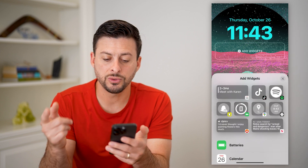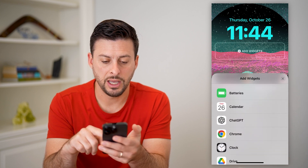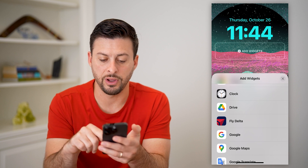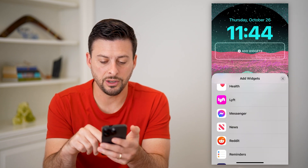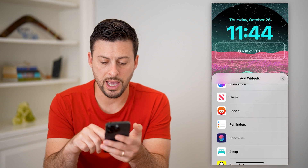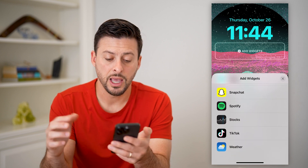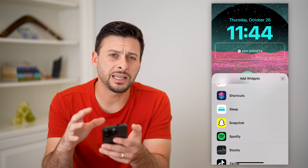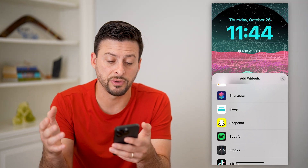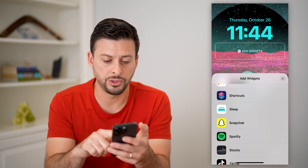This will pop up with a bunch of different options — basically a search of various apps. You can see things like Reddit, Snapchat, Spotify, TikTok, and many others. Basically, the app needs to have that built-in as a feature for it to show up here, but a lot of the big ones do.